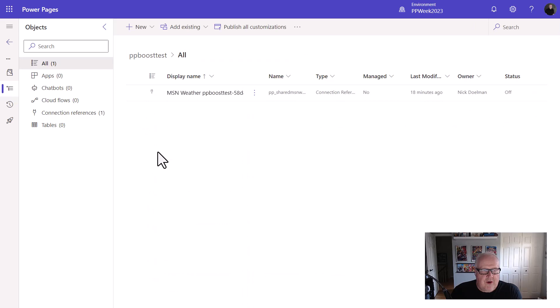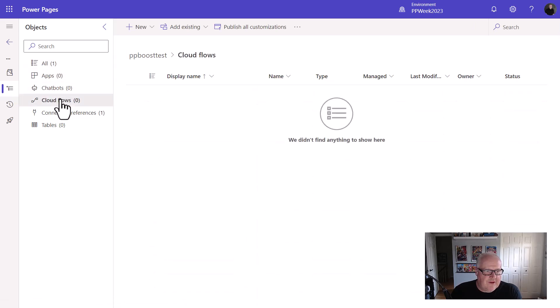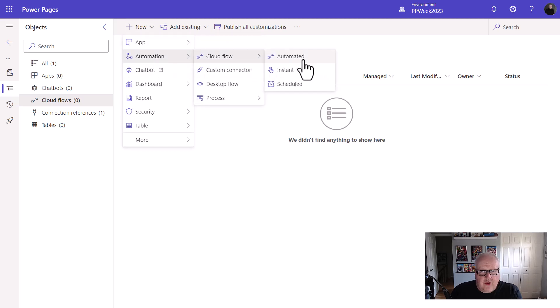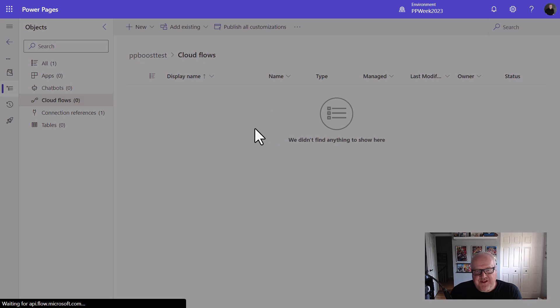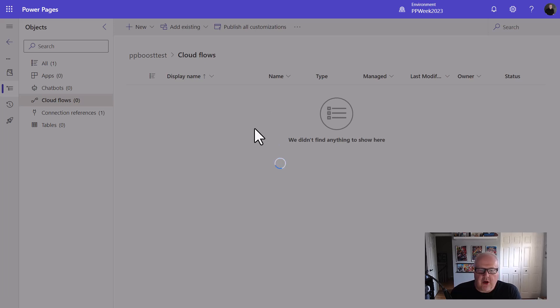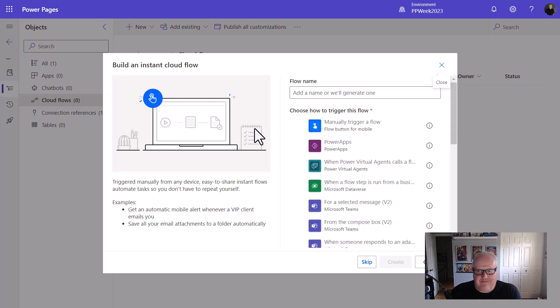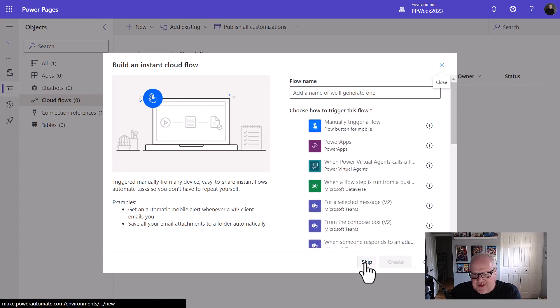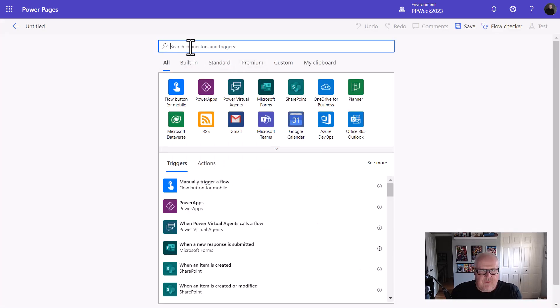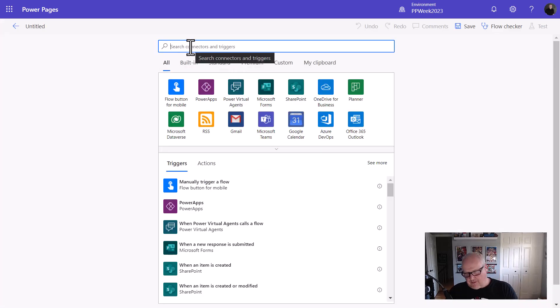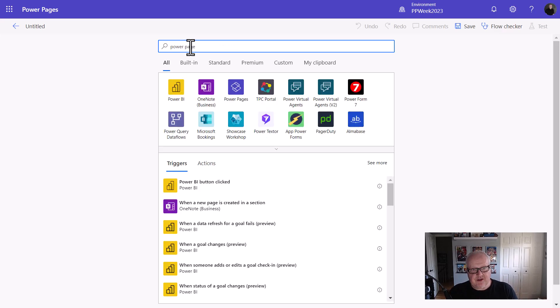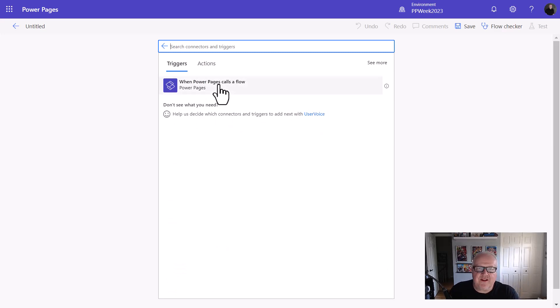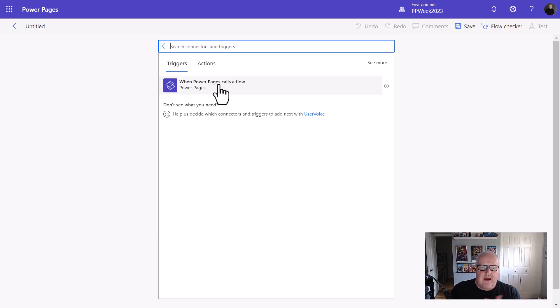Basically what I'm going to do here is I'm going to go into my Cloud Flows, and I'm going to add a new Cloud Flow, and it's just going to be instant. What's going to happen is this is Power Automate, which I'm sure all of you have written or done Power Automates before. If you haven't, get on board, Power Automate's really cool. We'll just skip this, and we're going to dive in.